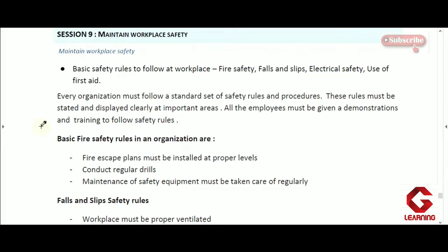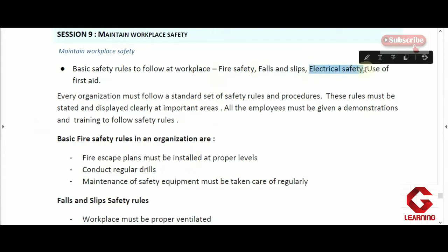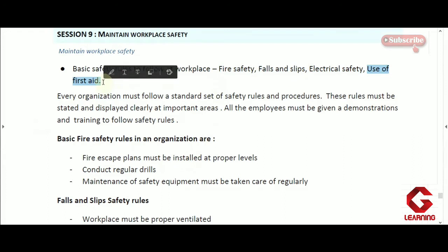Hello everyone. In this video I am going to explain session 9: maintain workplace safety. This session is about workplace safety rules that each employee of the organization has to follow. By following basic safety rules set by the organization, employees can keep themselves safe during any kind of mishappening or accident. The basic safety rules covered are fire safety rules, falls and slips safety rules, electrical safety rules, and how to use first aid in case of any accident or injury.